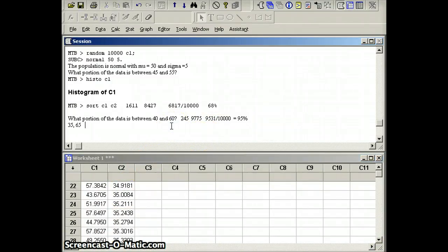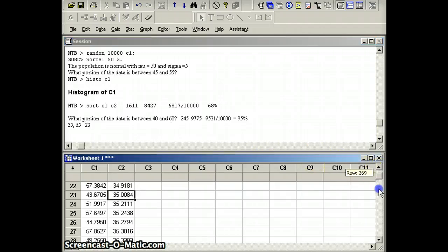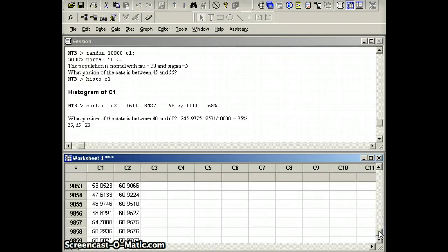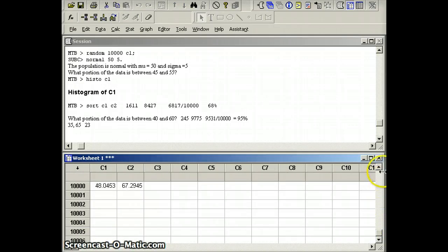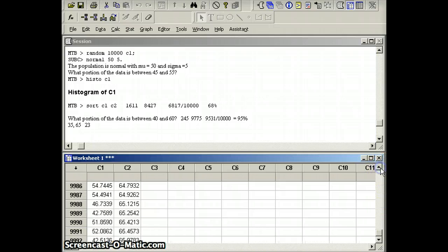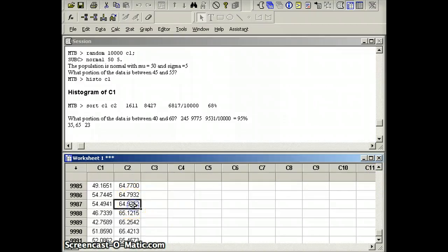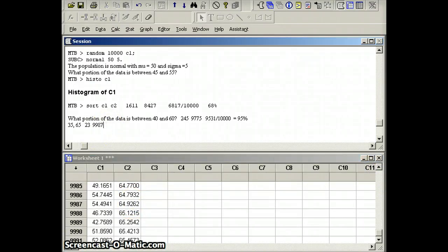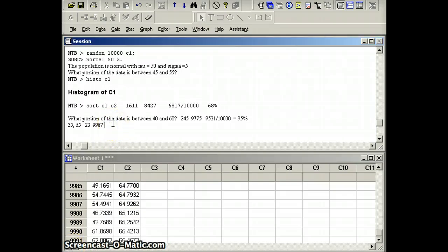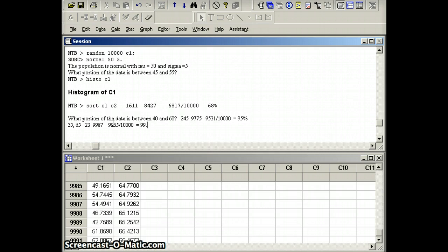So we'll put 23 here. And last one below 65 is number 9987, which is 9,965 total out of 10,000. Which is about 99.65%, pretty close to 99.7%.